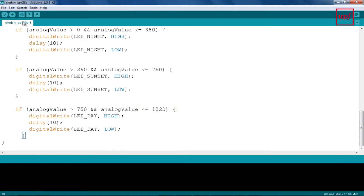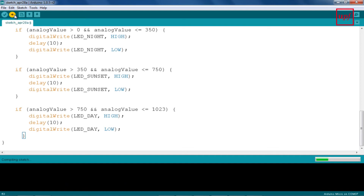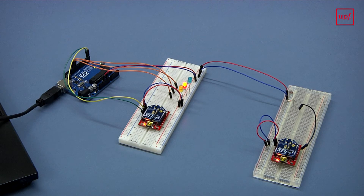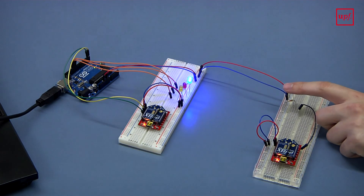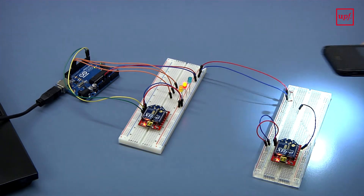We compile and then upload the code to the Arduino board. Try covering or flashing the LDR with a lamp to see how your LEDs react to these changing values.